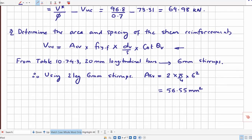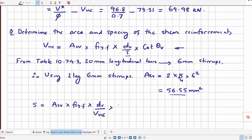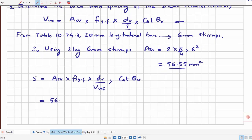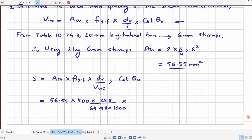Plugging ASV back into the spacing equation: S = ASV × FSY.F × DV / (VUS × cotθV) = 56.55 × 500 × 288 / (64,980 × 1.38) = 172.9 mm. Rounding down, provide two-leg 6 mm stirrups at 170 mm centre-to-centre spacing.